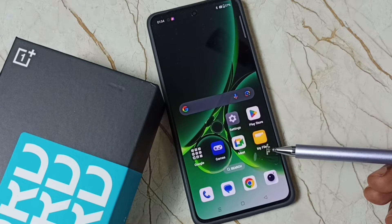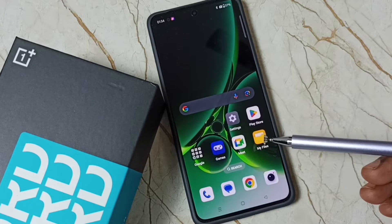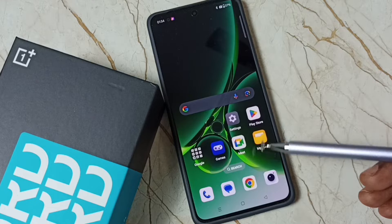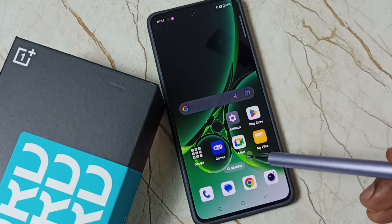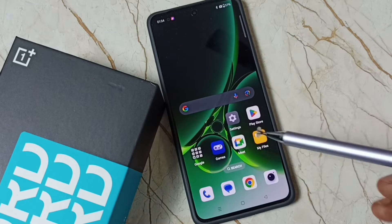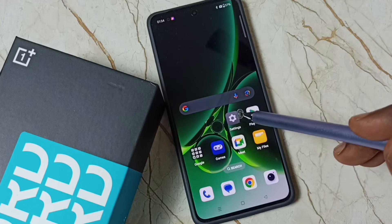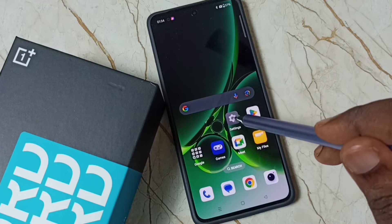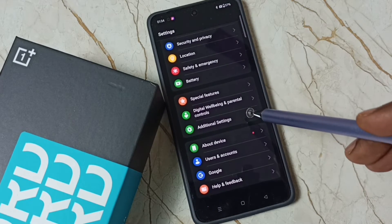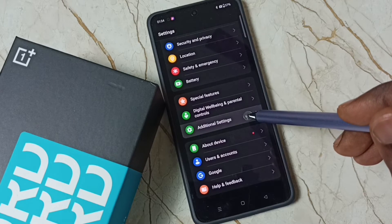This video shows how to disable automatic backup of photos and videos to Google account. Please subscribe, like, and share the video. First, go to Settings, tap on the Settings app icon, scroll down and tap on Additional Settings.